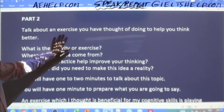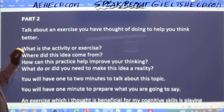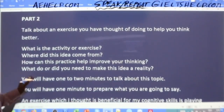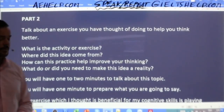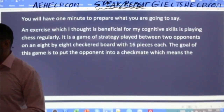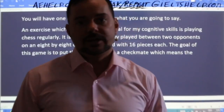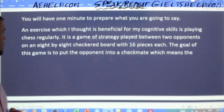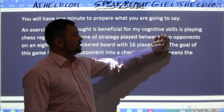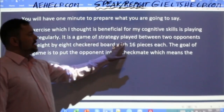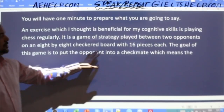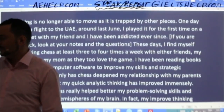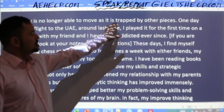Talk about an exercise you have thought of doing to help you think better. What is the activity or exercise? Where did this idea come from? How can this practice help improve your thinking? What do or did you need to make this a reality? So we answered this cue card yesterday. Repeat after me: 'An exercise which I thought is beneficial for my cognitive skills is playing chess regularly. It is a game of strategy played between two opponents on an 8x8 checkered board with 16 pieces each. The goal is to put the opponent into a checkmate, which means the king is no longer able to move and is under attack — it is trapped by other pieces.'